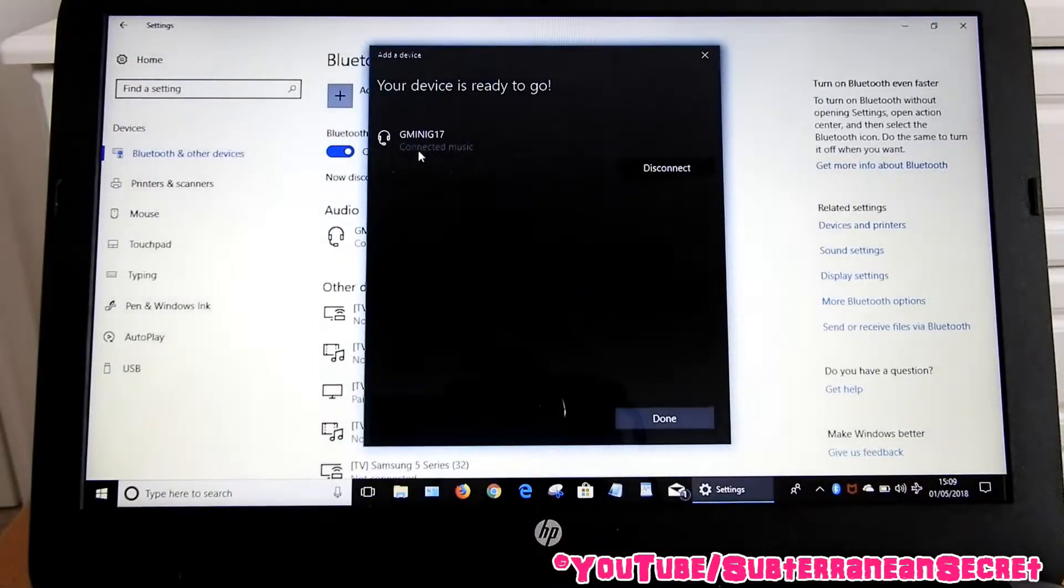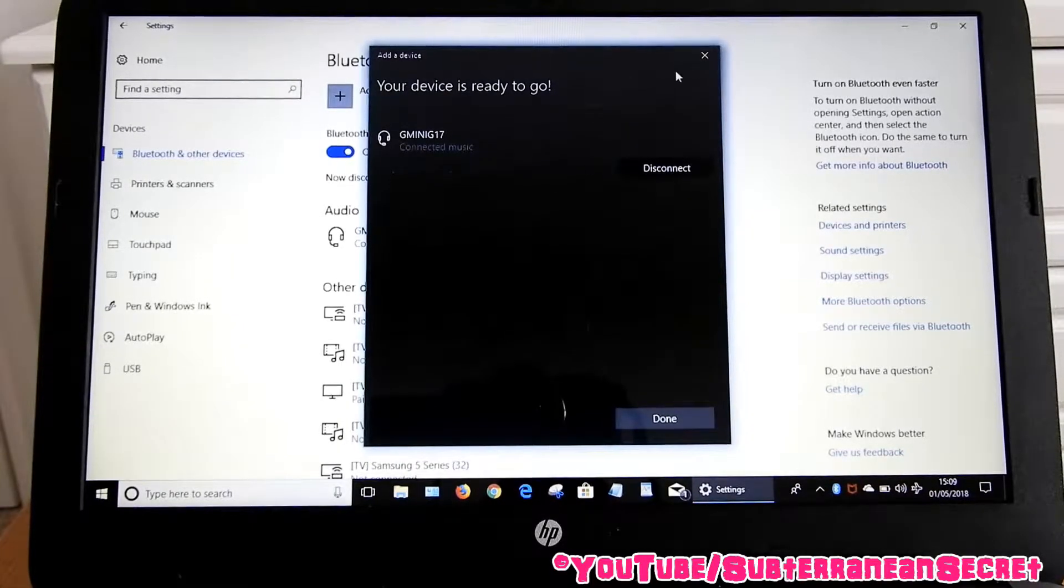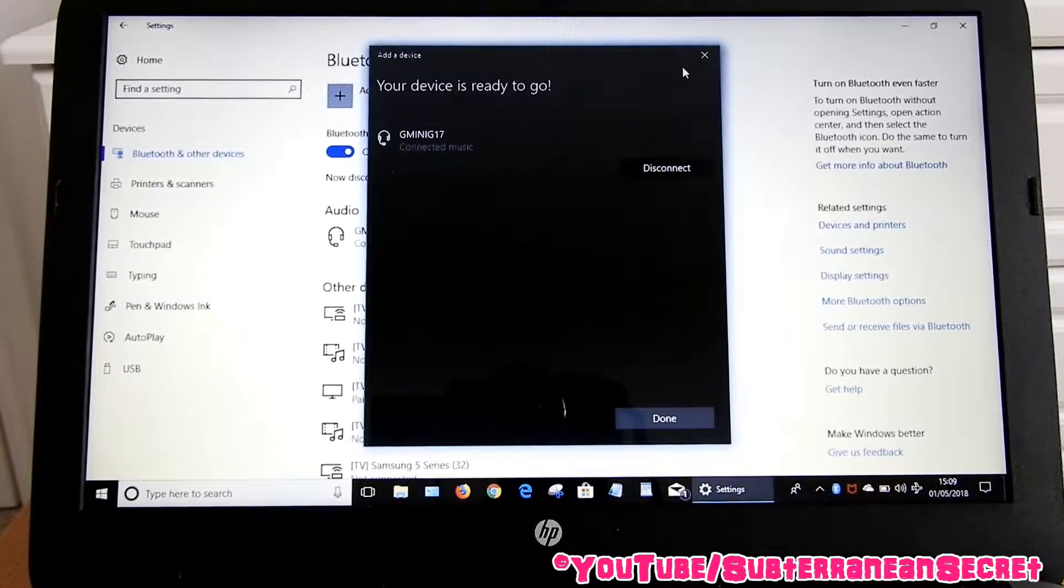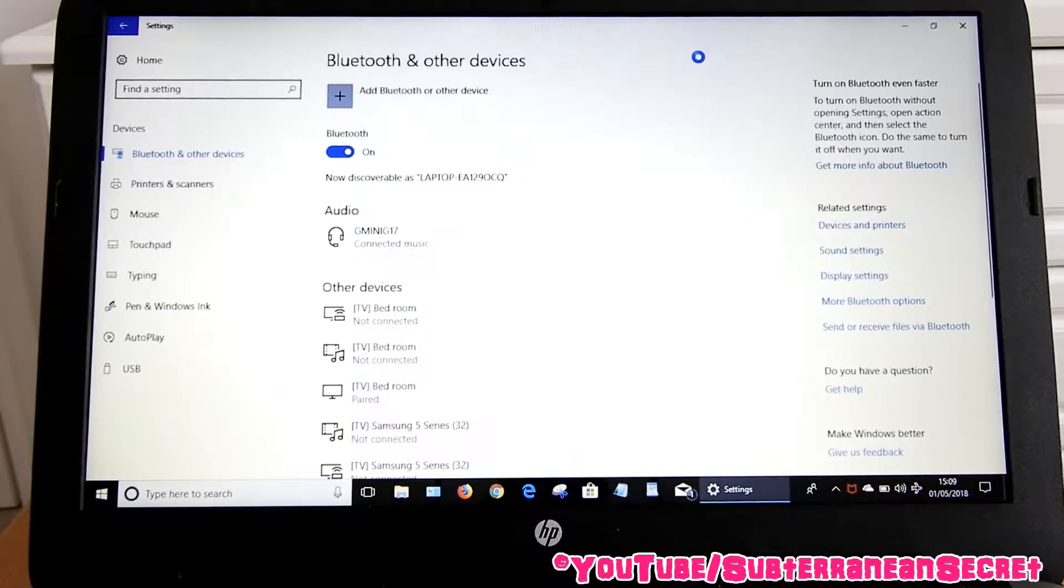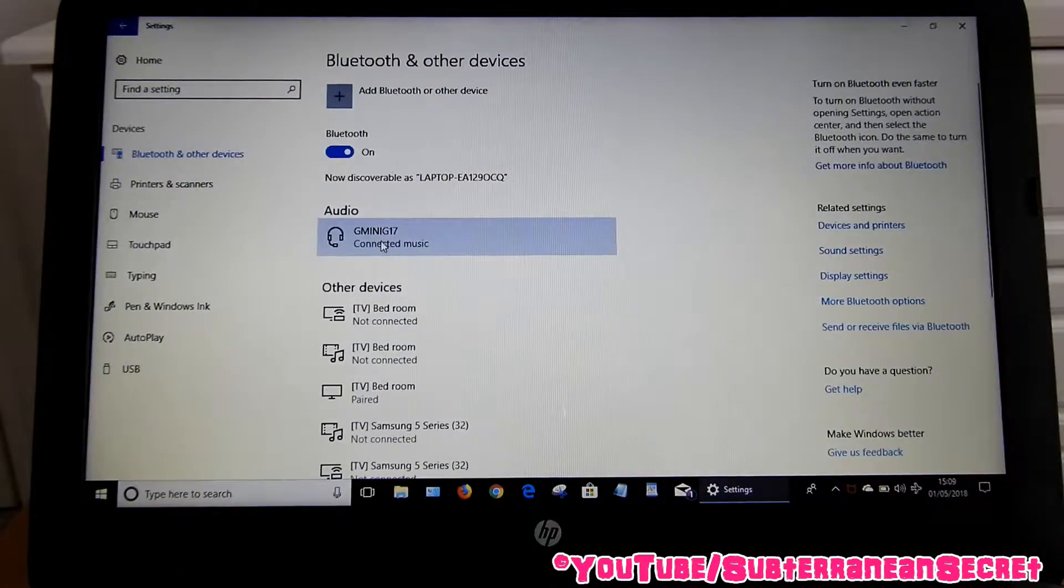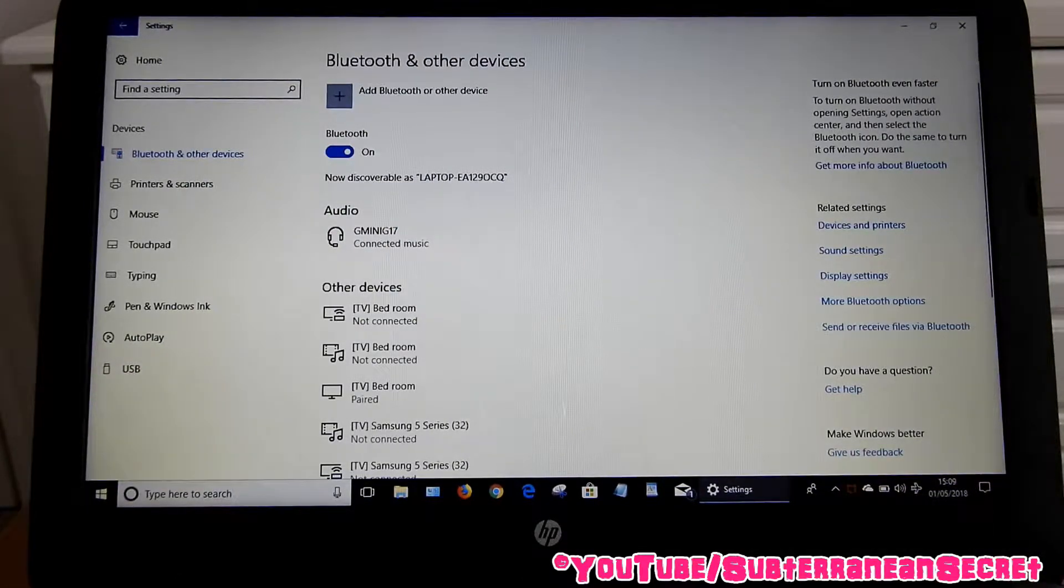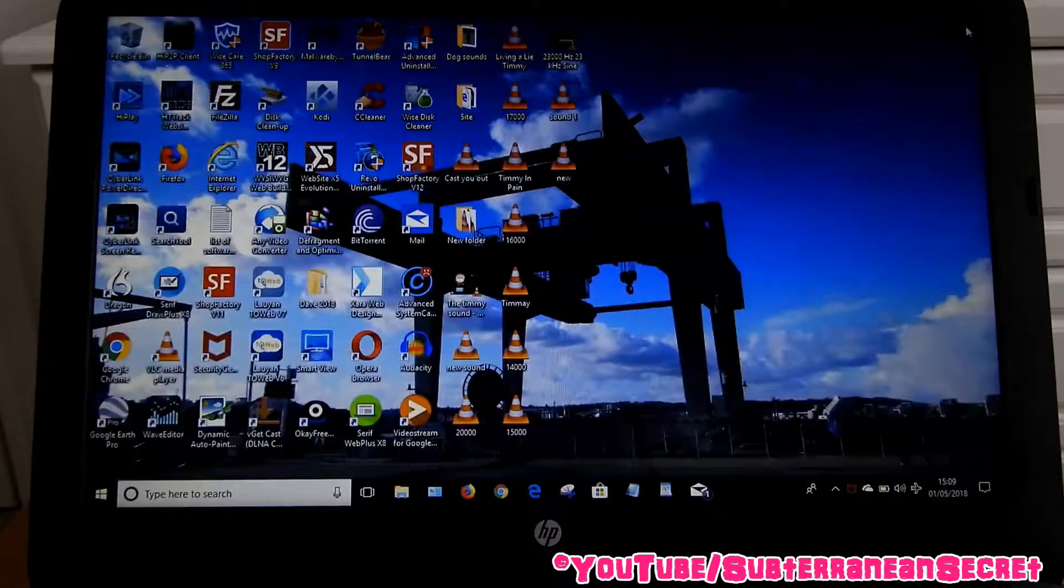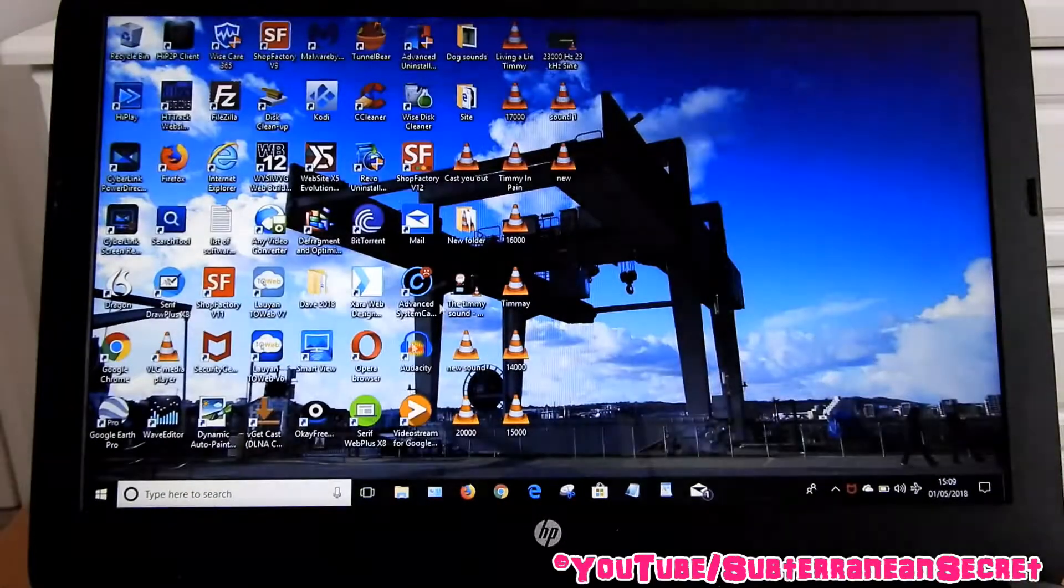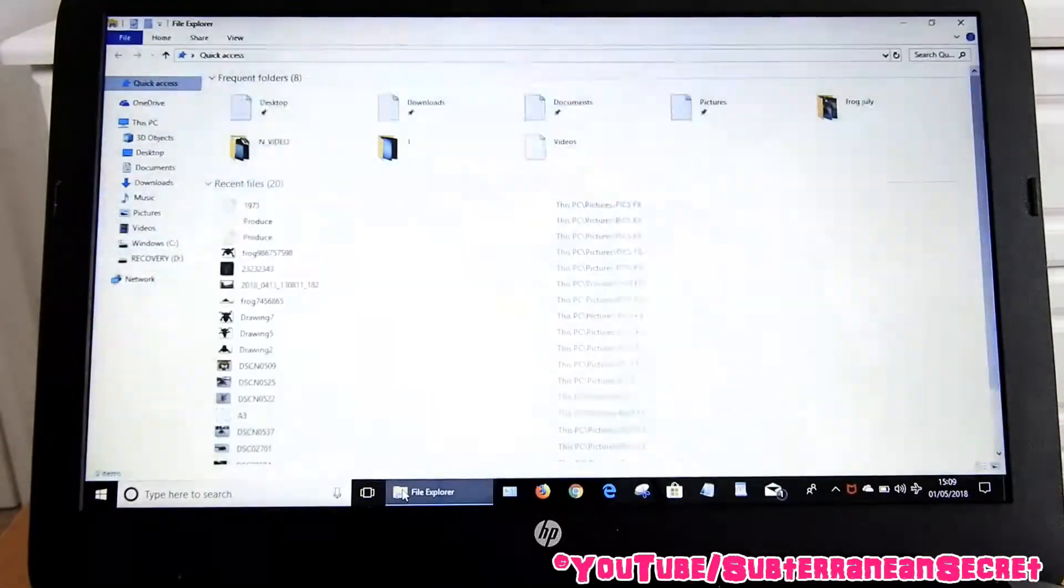If you want to play music now, you can now close that. You can now see it's listed here, it's being connected. So, for example, if I want to play some music, go to where the music is stored, such as your music folder.